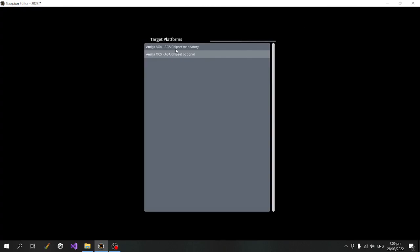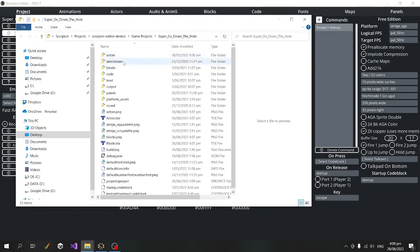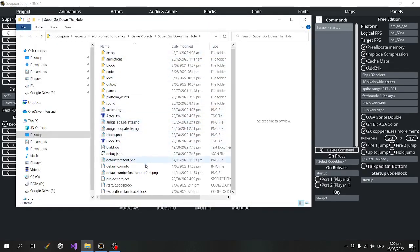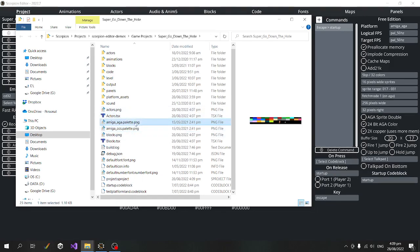Let's go ahead and change it to the AGA platform. Another connected change is instead of a project palette, we have an Amiga AGA palette for our AGA Amiga and then an Amiga OCS palette for our OCS Amiga. So we can have completely separate palettes for separate platforms.